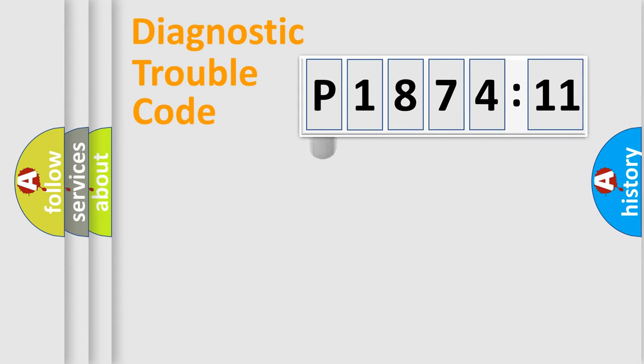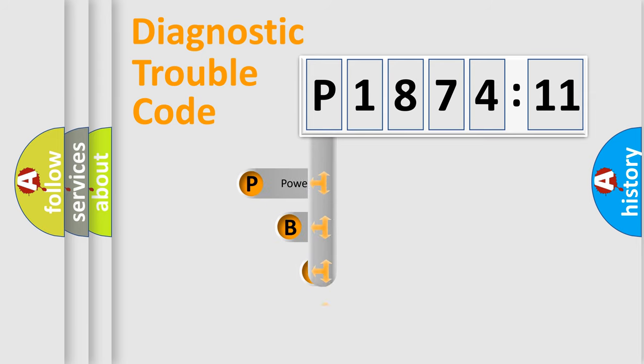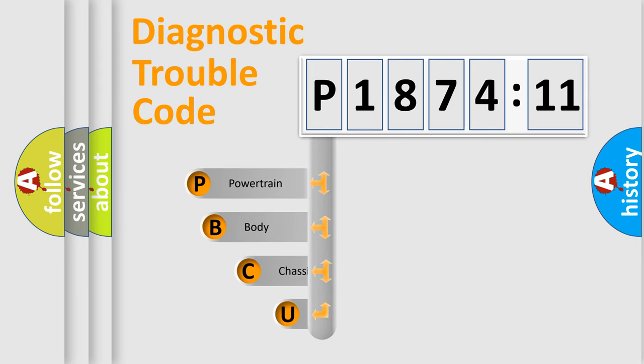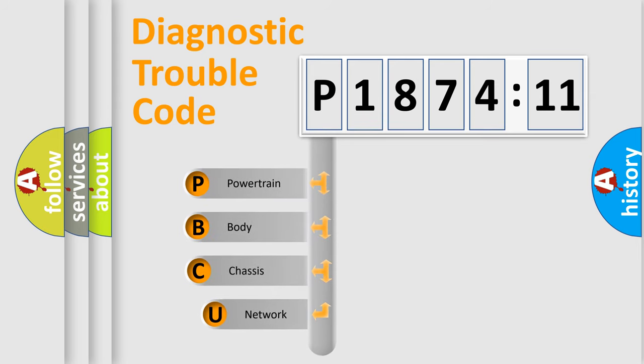First, let's look at the history of diagnostic fault code composition according to the OBD2 protocol, which is unified for all automakers since 2000.